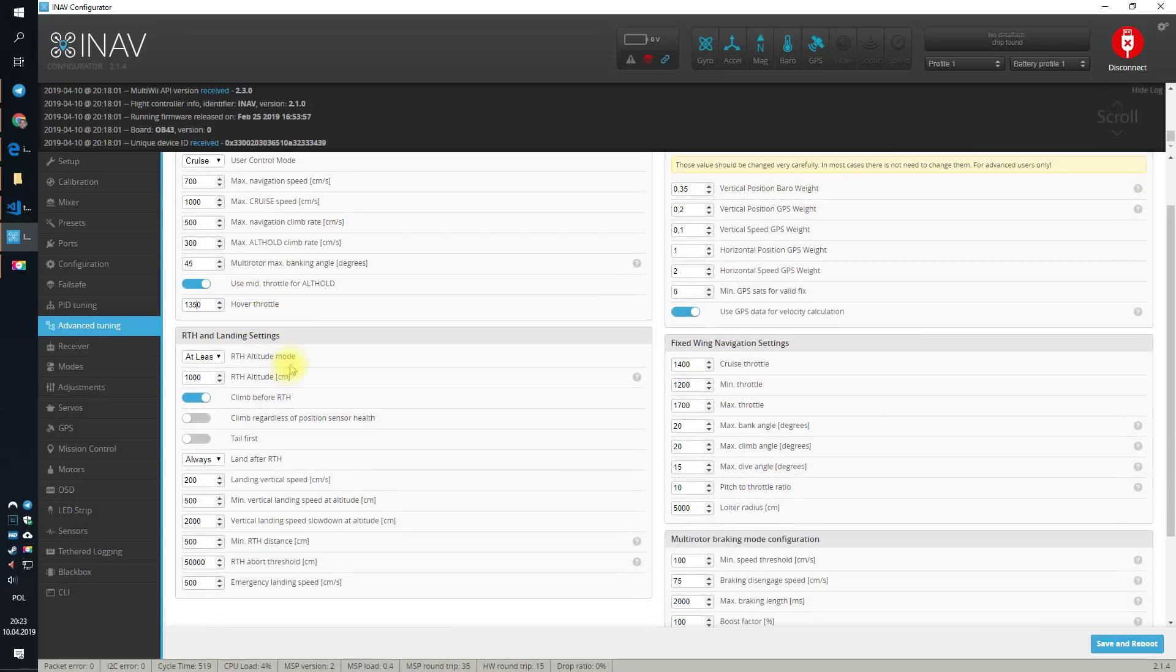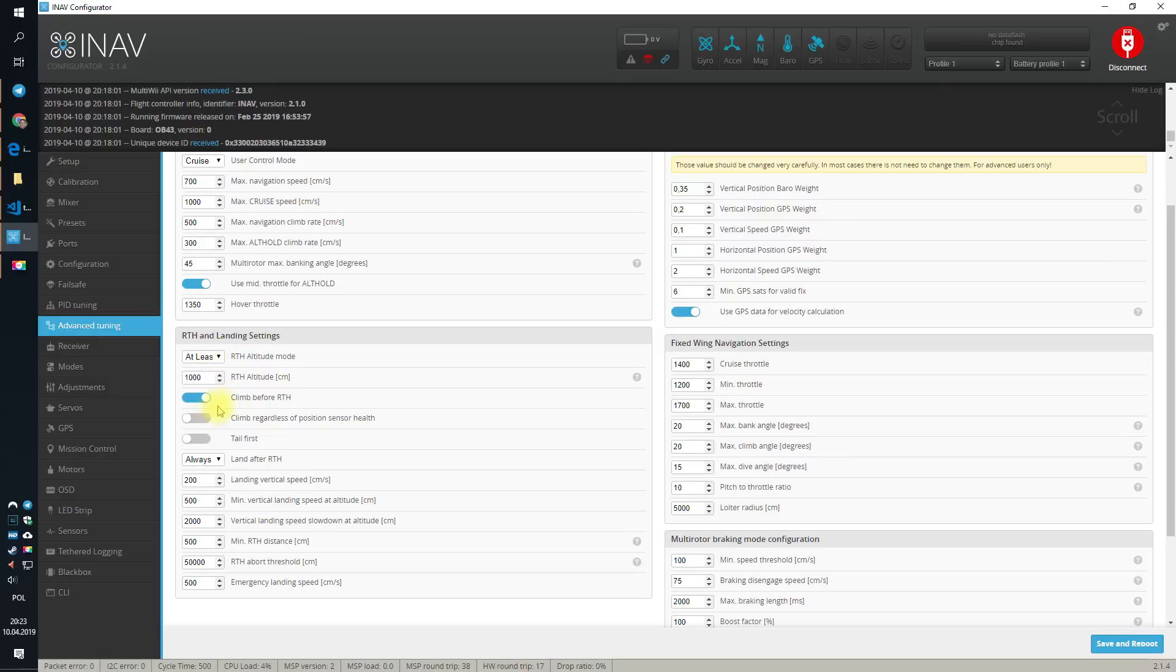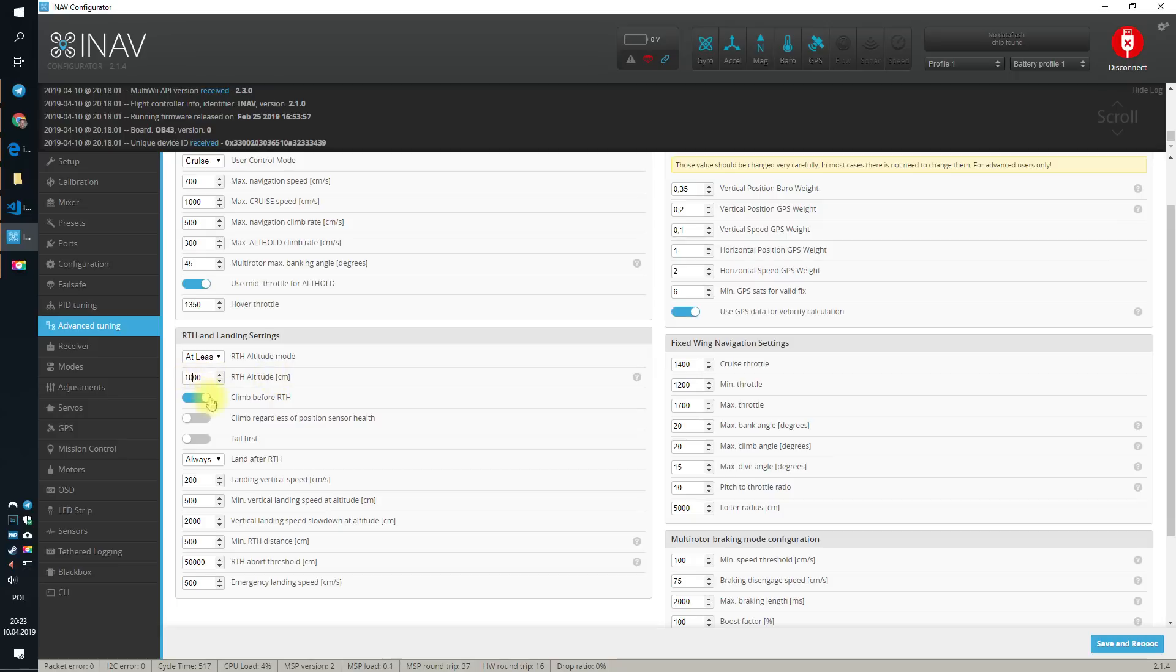And now, return to home and landing. First of all, altitude mode. At least is the default option and usually is the good option, because the return to home will happen on at least this altitude, by default 10 meters. If you were below 10 meters when the return to home or failsafe actually started, then the quad will climb to the 10 meters and go home.